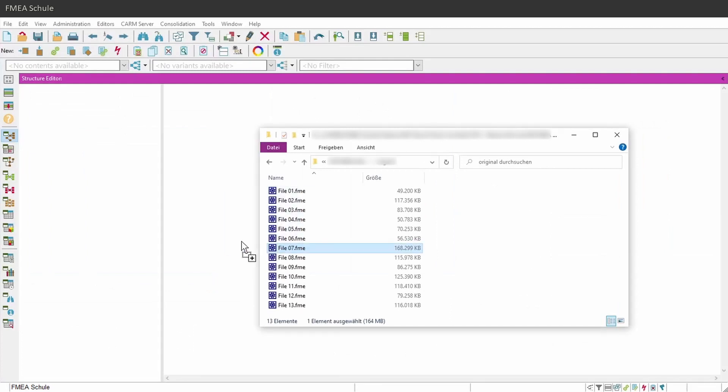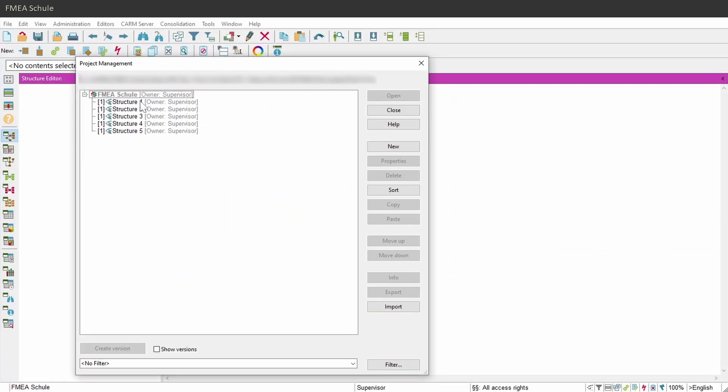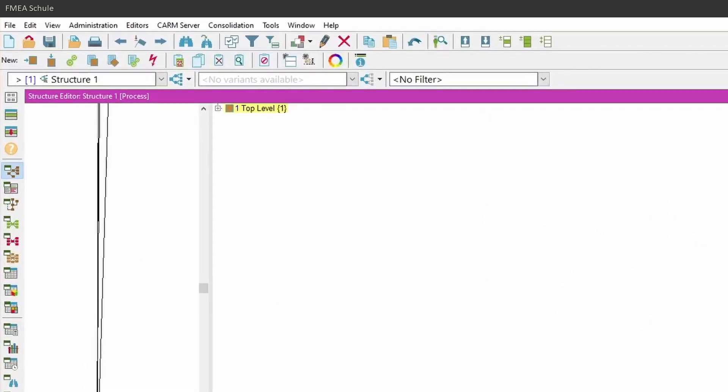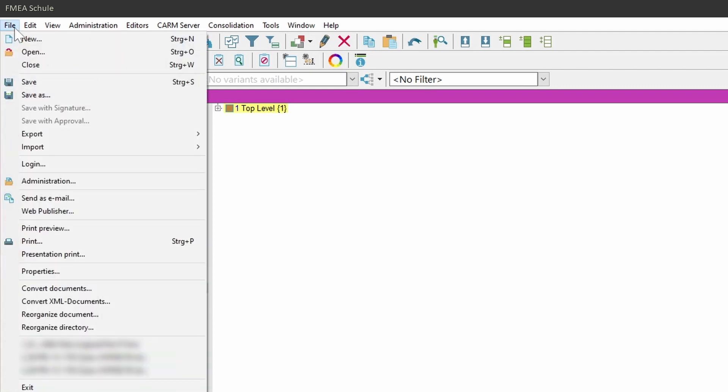First of all, open an APIS FMA file and then navigate to File in the upper menu bar and select Reorganize Document.